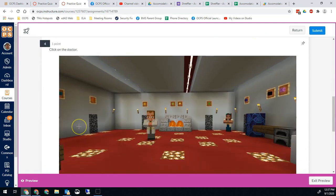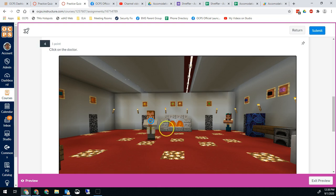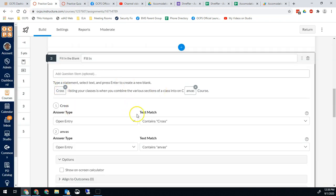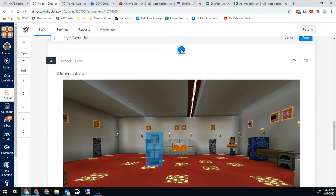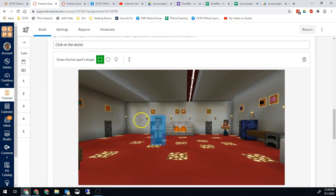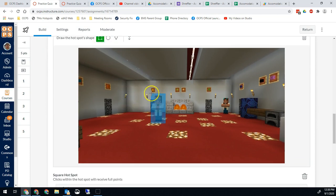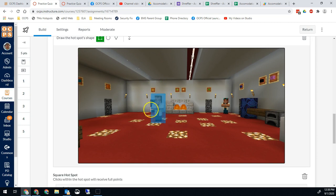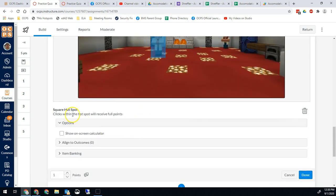Another really cool question type is called the hotspot. You give it a picture and students have to click on what you tell them to click on. For example, I'll say click on the doctor — I click right there, and that's now my hotspot, which would be the correct answer. To create a hotspot question, hit the plus sign and click hotspot. That gives you a dialog where you can upload an image, then select the area you want students to be able to click on. As long as they click in that blue area, they'll be correct. Clicks within the hotspot will receive full points.